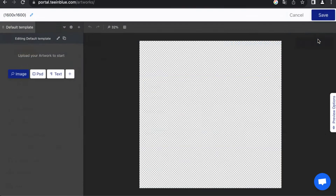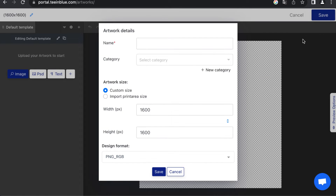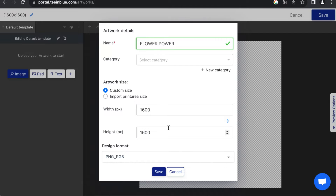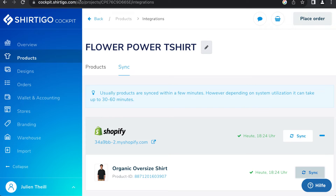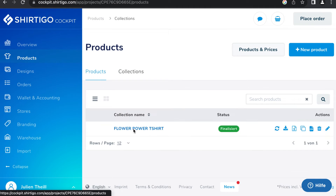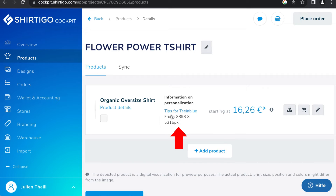Artworks are the designs customers will be able to personalize. Choose a name, set the print area size matching Shirty Go Cockpit's dimensions, found in the Collection Overview.